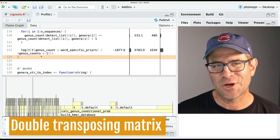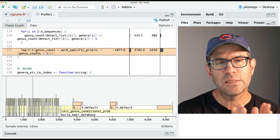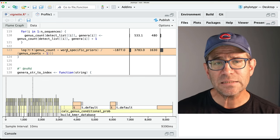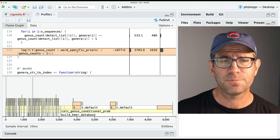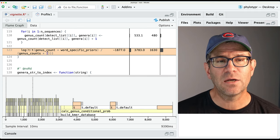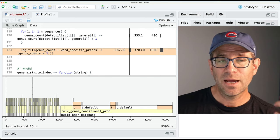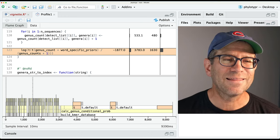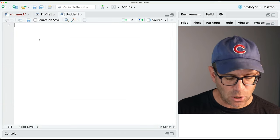So why are we using these transposes? If we look at line 23, within it we have the genus count - the number of times each Kmer shows up in that genus within our database using a Kmer-based approach. We're adding to that the word-specific prior: looking at all sequences in our database, what percentage of them have that specific Kmer? You add those two values together and divide by the total number of sequences in each genus plus one.